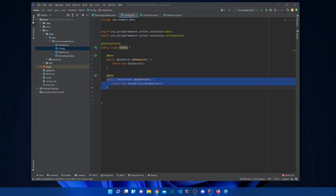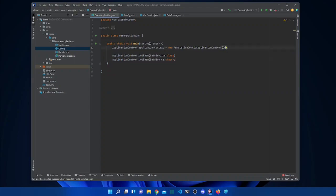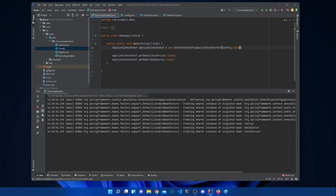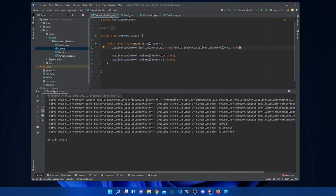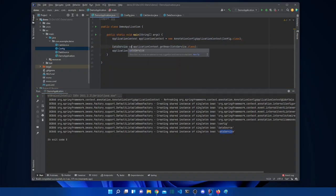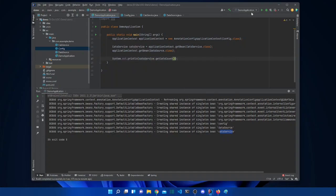Now we tell the ApplicationContext to use this configuration file by passing the Config class to it. In the console we can see it created a singleton for Config, a singleton for DataSource, and a singleton for CatService. We now have these beans created by the IoC container, and we can use catService.getCatsCount() — it works fine.